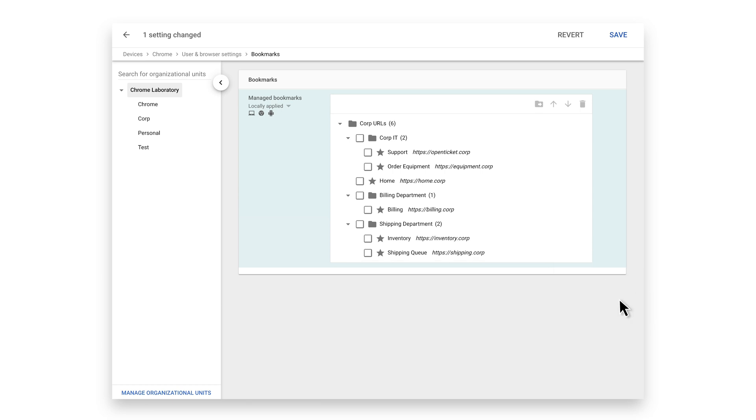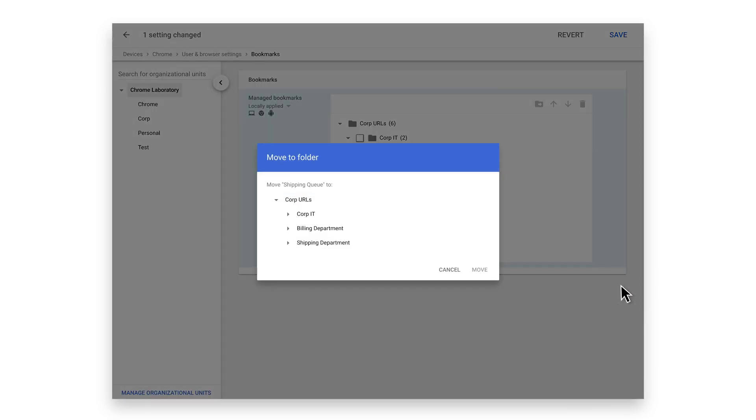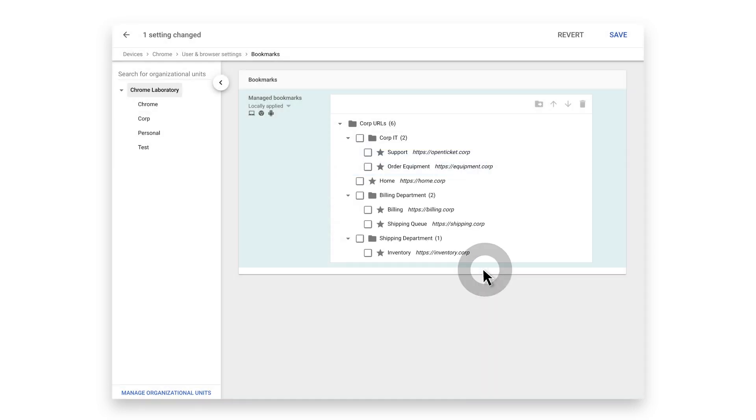To move bookmarks from one folder to another, click the more options icon and select move to. Select the folder you want to move the bookmark to and click move. Your bookmark is now in the desired folder. To apply your changes, click the save button in the top right corner.